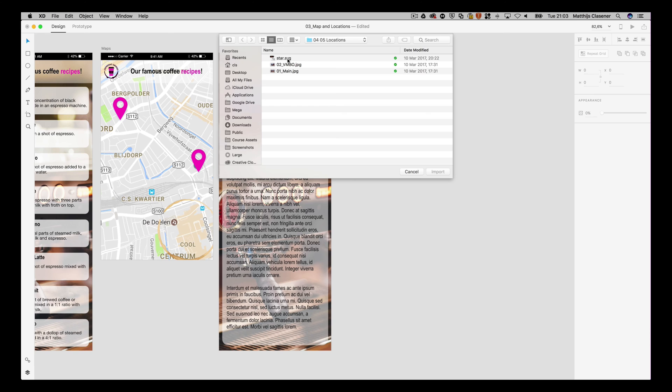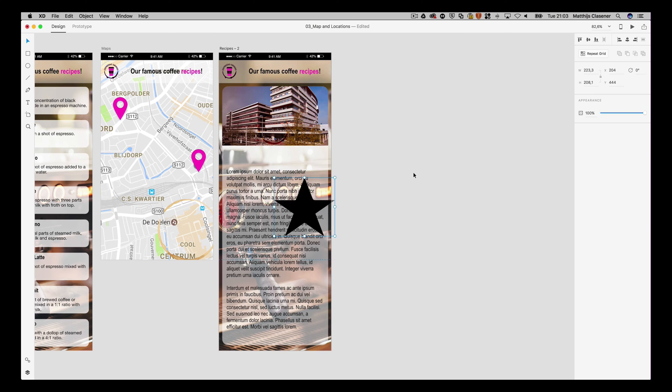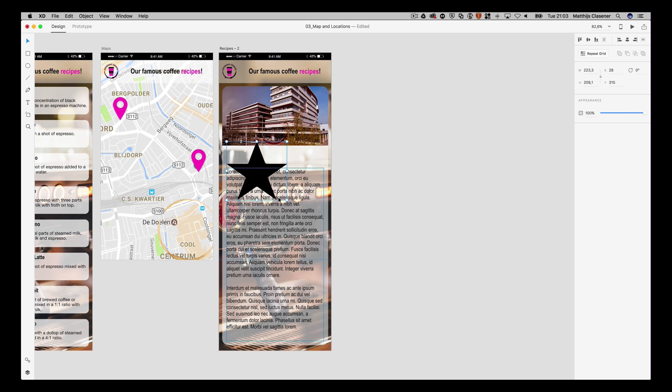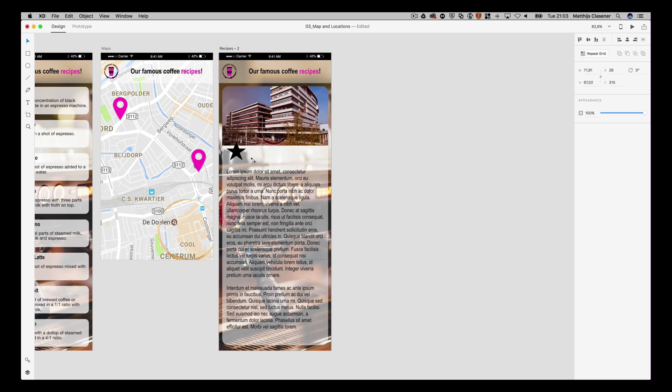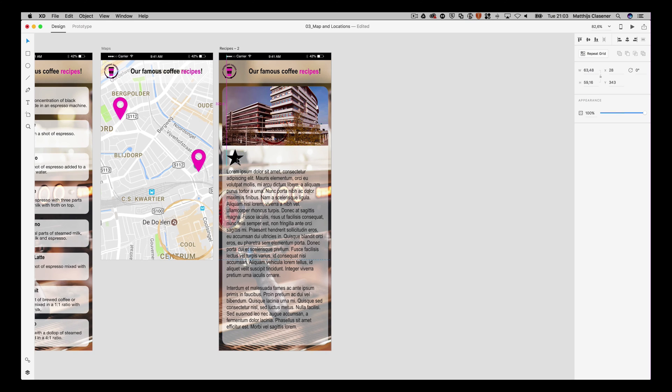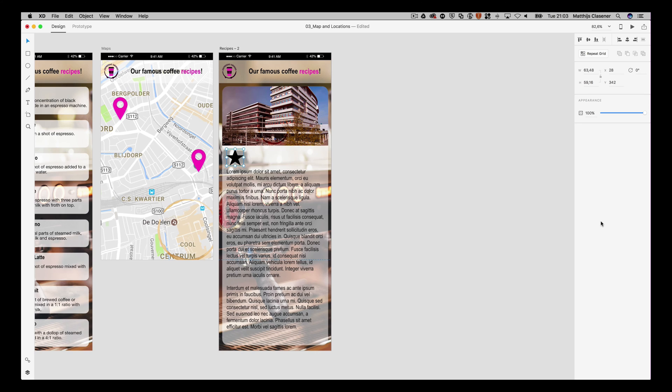I'm gonna import it, scale it down even further with shift of course. You probably notice that this one is black and I'd like to change it to the same color as I'm using throughout the app. The cool thing about SVG files is that you can change the color afterwards inside of Adobe XD.